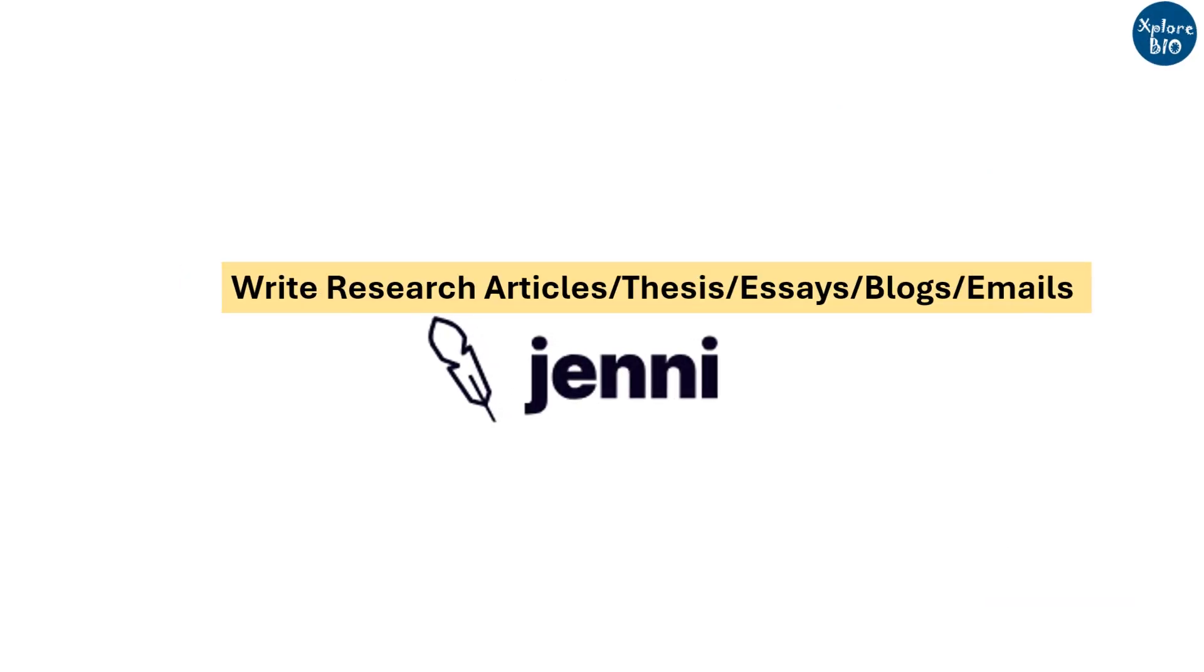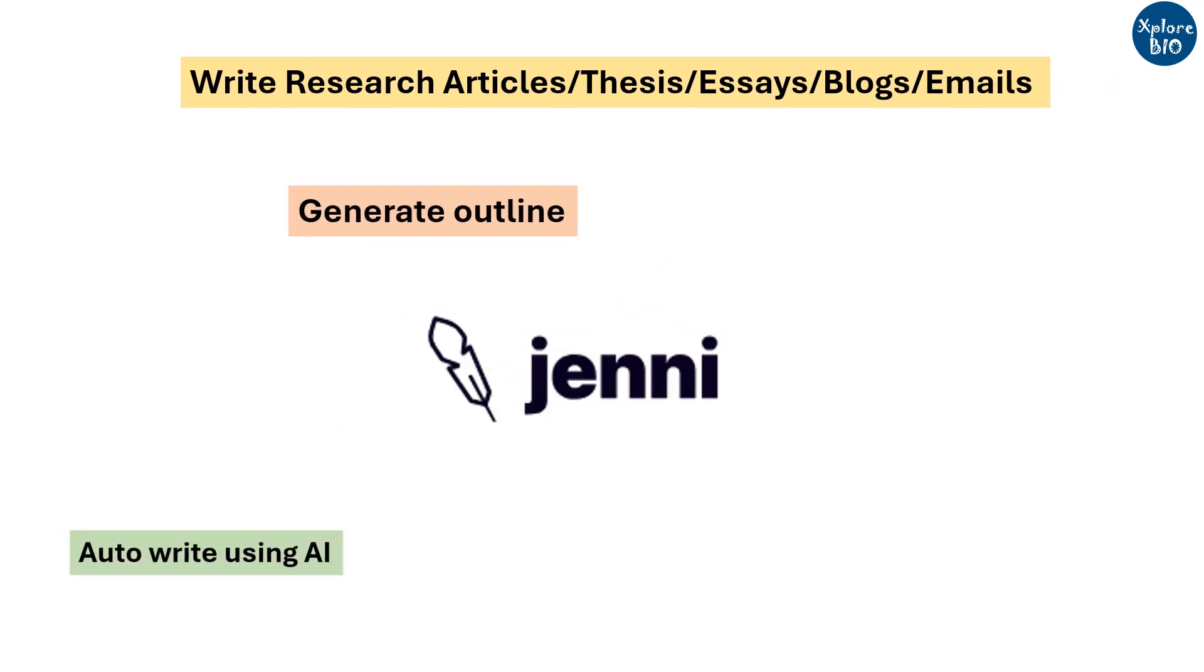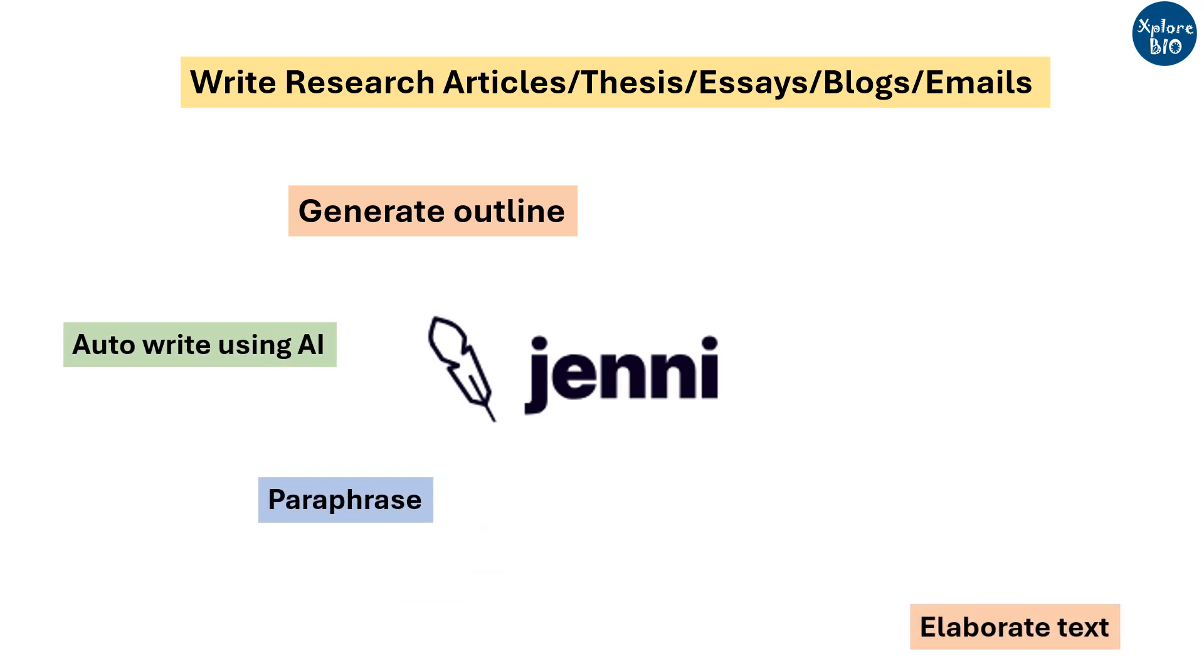So, overall, Jenny is a useful academic tool that can assist you in writing research articles, theses, essays, blogs, and emails. It can help you in creating an outline, auto-write the paragraphs, paraphrase the text, and elaborate it.